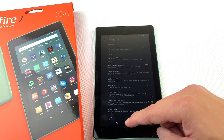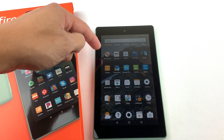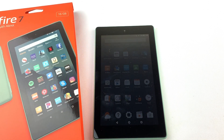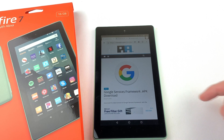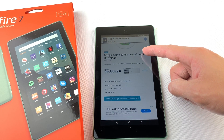Now go and open up the Silk browser. We'll need to download and install four files to run the Google Play Store. I'll have all of the download links in the description box below. First, we'll need to download Google Services Framework.